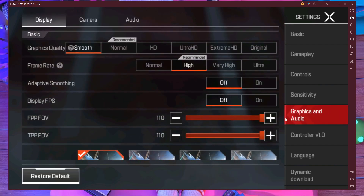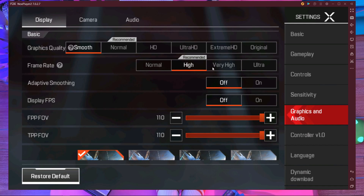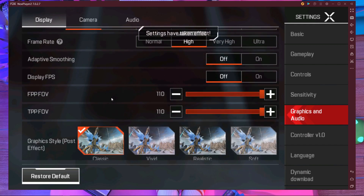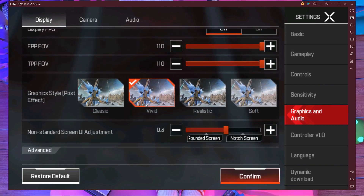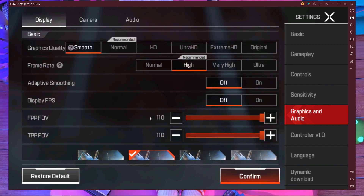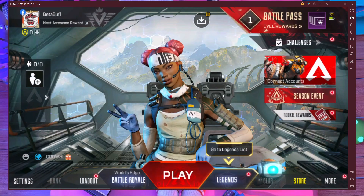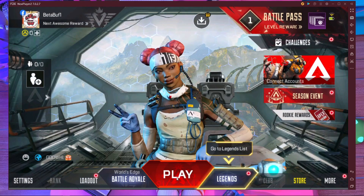We are in the lobby right now. In the in-game graphics settings, I'm using the normal recommended settings. The high setting runs at 60 fps. For graphic quality, smooth is the best option — normal is a little bit laggy. I'm using smooth. For color, you can choose vivid if you want. For FOV, set it to 110. Once done, press Confirm and save.